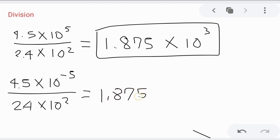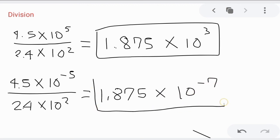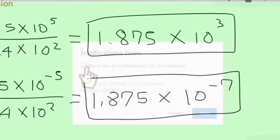Let's try another division example with different exponents. We have negative 5 minus 2, so we have negative 7. The answer is 1.875 times 10 raised to negative 7.